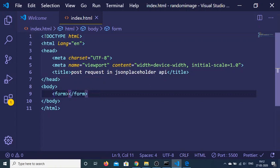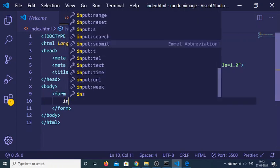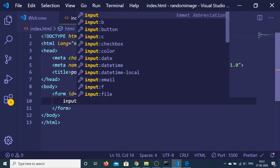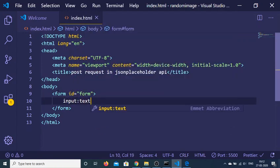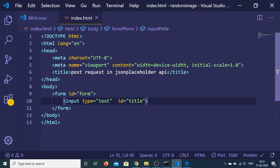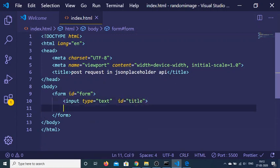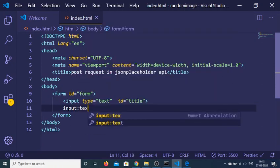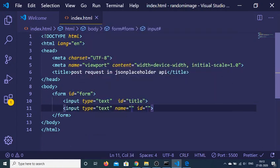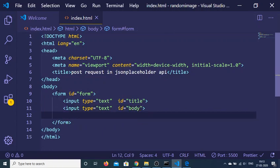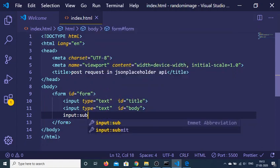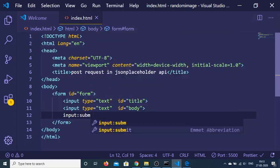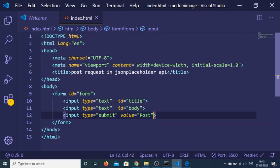And inside this form I will be giving an ID to it of 'form' so that I can target it in JavaScript. And we will be having two input fields. First it will be holding the title of the post and secondly it will hold the body of the post. So next I will give the ID of 'body' and next we will have a simple submit button. So value will be just 'post' like this.